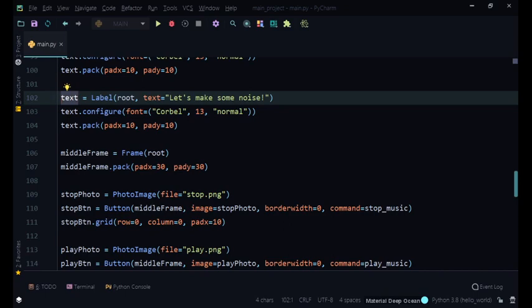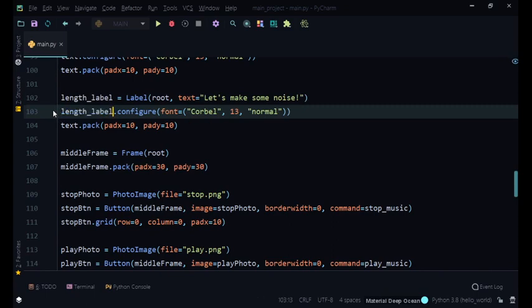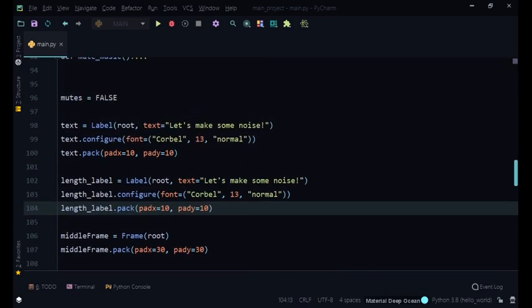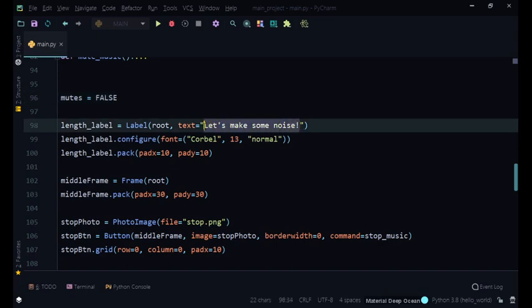Under our text we're going to create another label — I'm going to call this one `length_label`. We can remove the 'let's make some noise' text because we don't need that anymore; that was a placeholder demonstrating how to put text. The text we're going to set is `total length`.